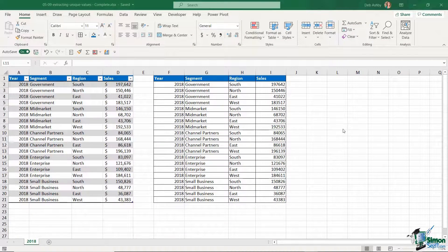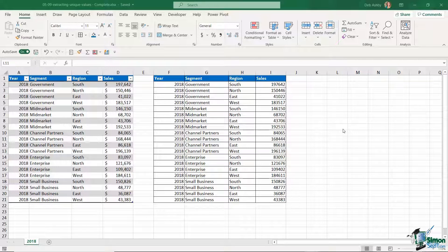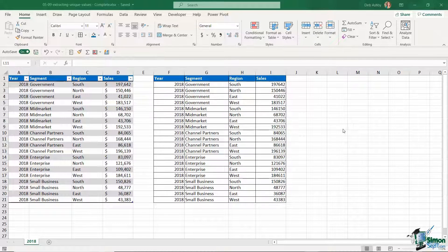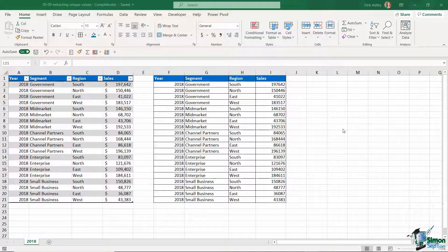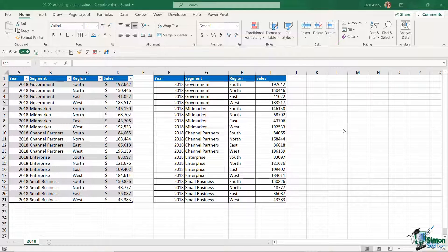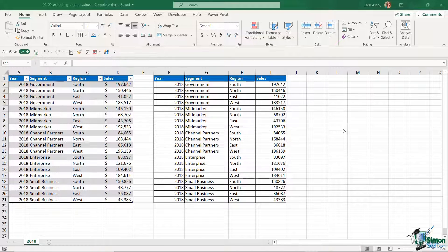Hello everyone and welcome back to the course. In this lesson I want to show you a couple of different ways that you can extract unique values from a list of information. This is going to be so useful to you when you're creating dashboards and you're going to see that as we get towards the end of this course I use this a lot.